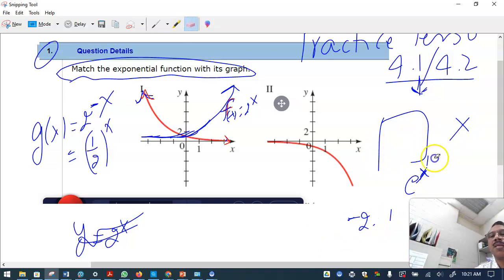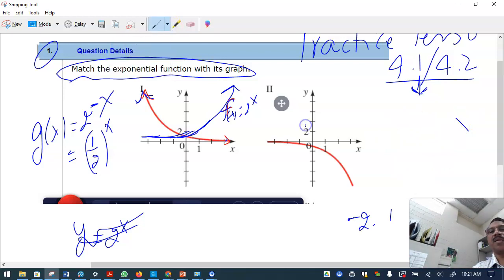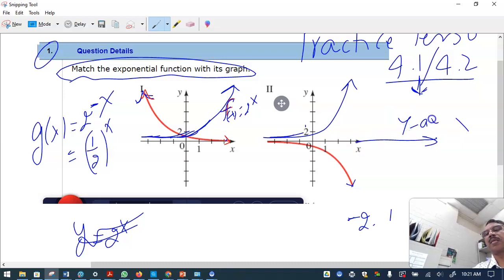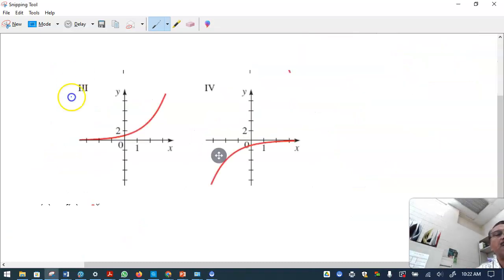For the second graph: if this is the original 2 raised to x, and the graph is a reflection over the x-axis, then it becomes minus 2 raised to x. That's it.